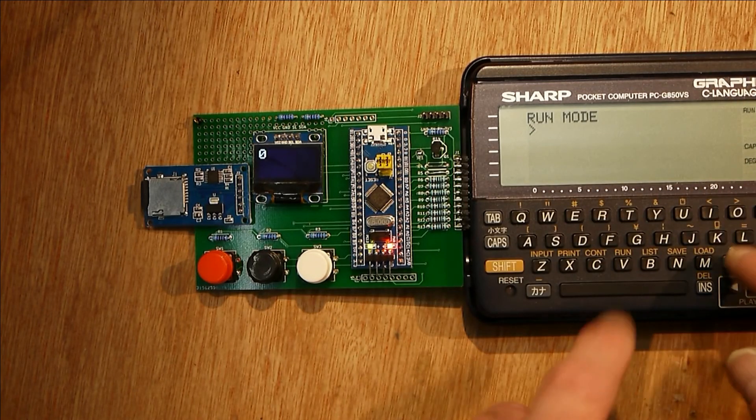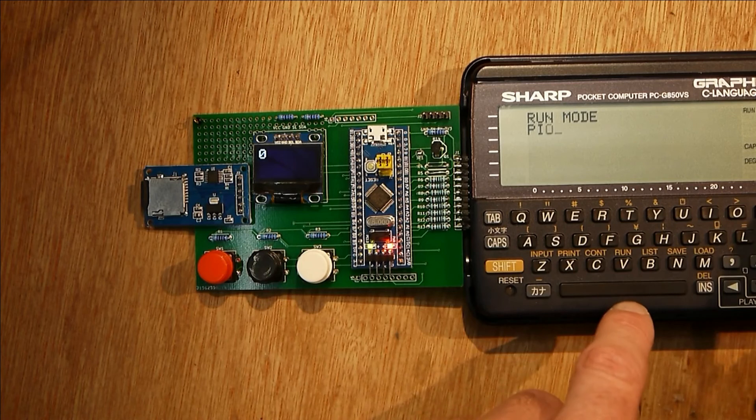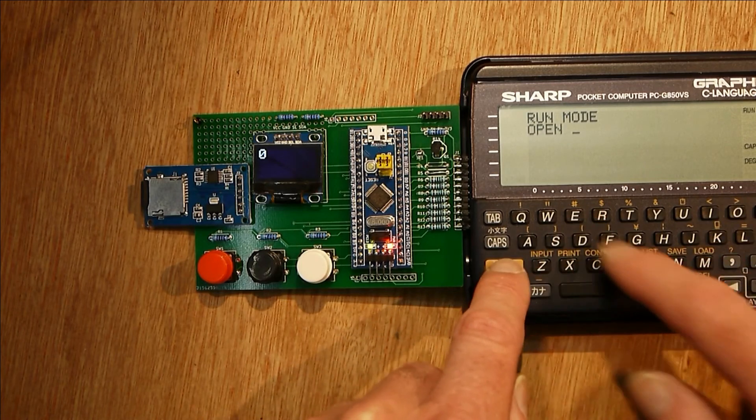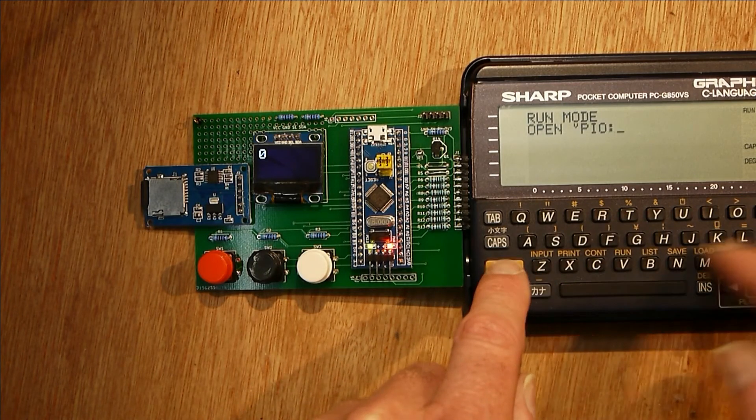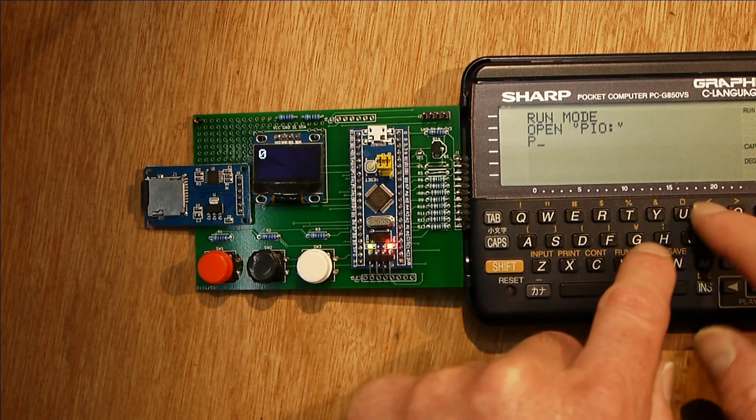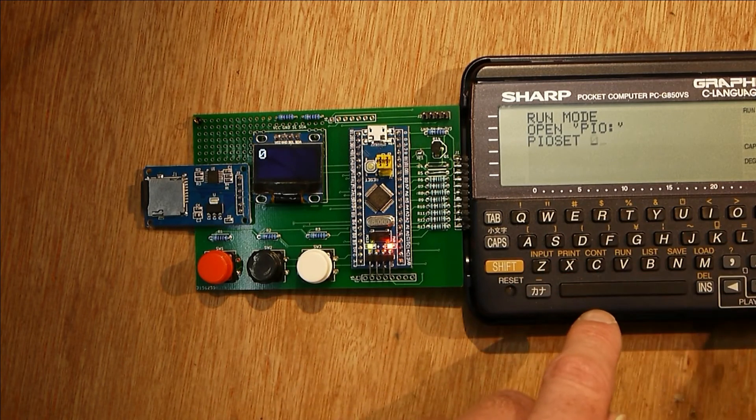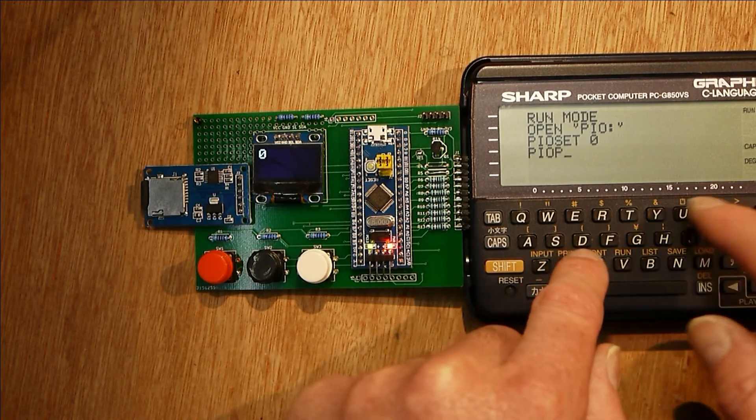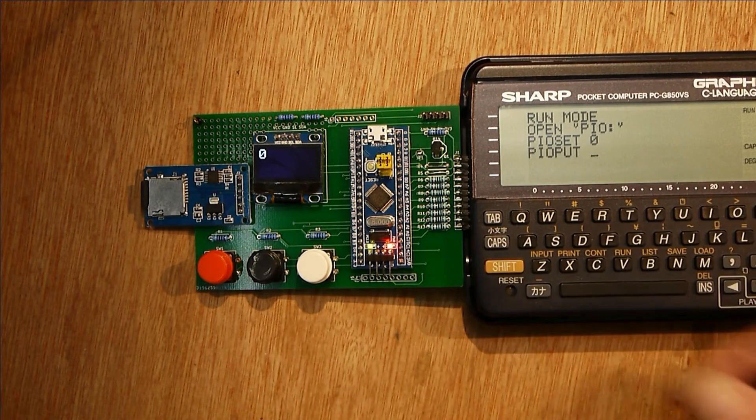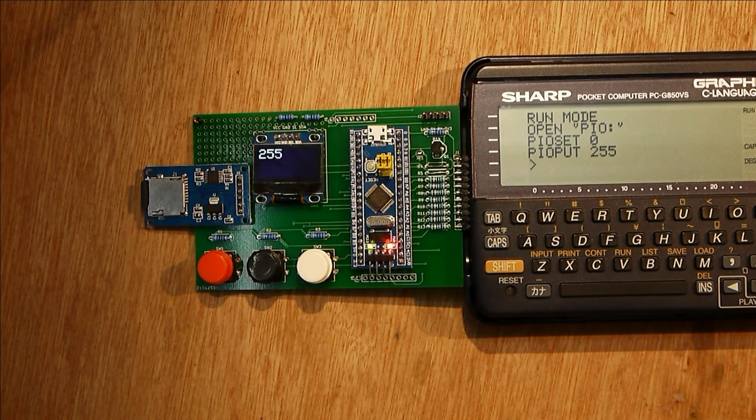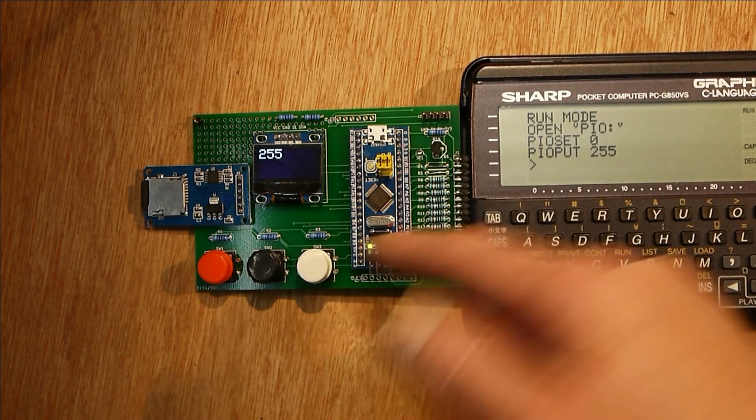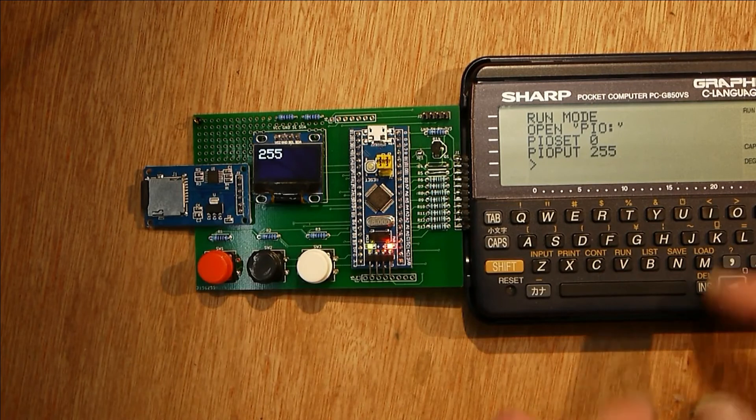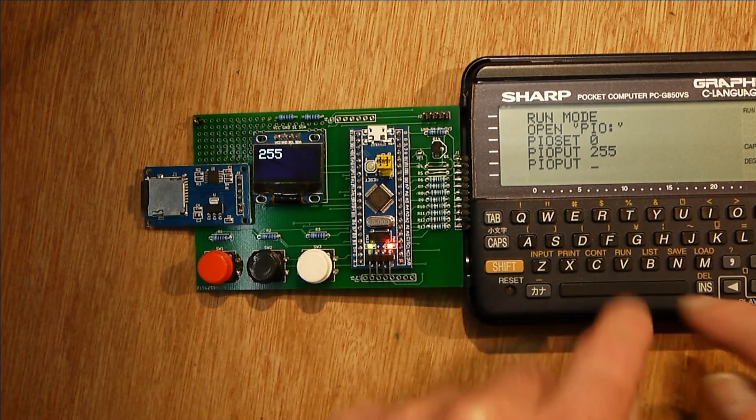If we go into run mode, you've got to open the PIO port and then set it as outputs and then put a certain 8-bit pattern. We'll try 255.